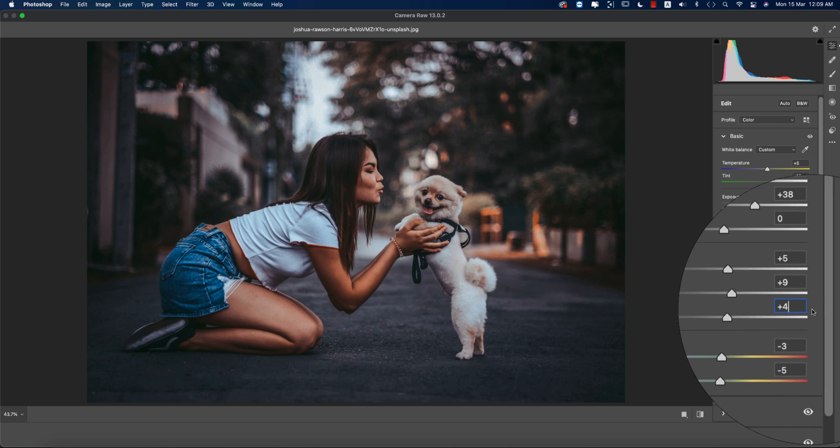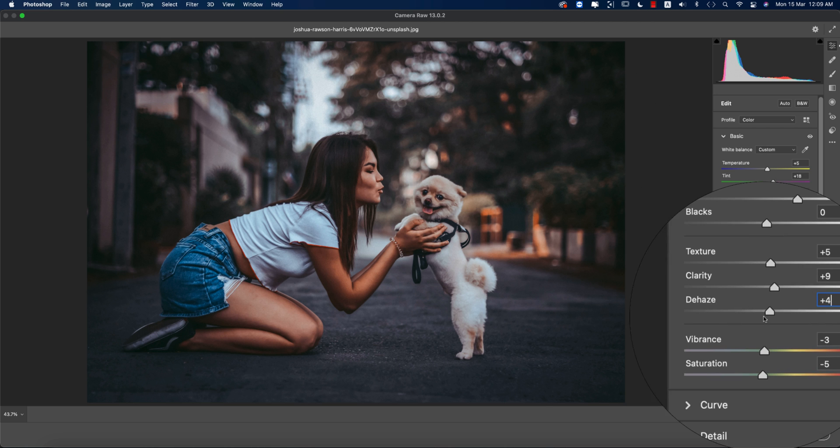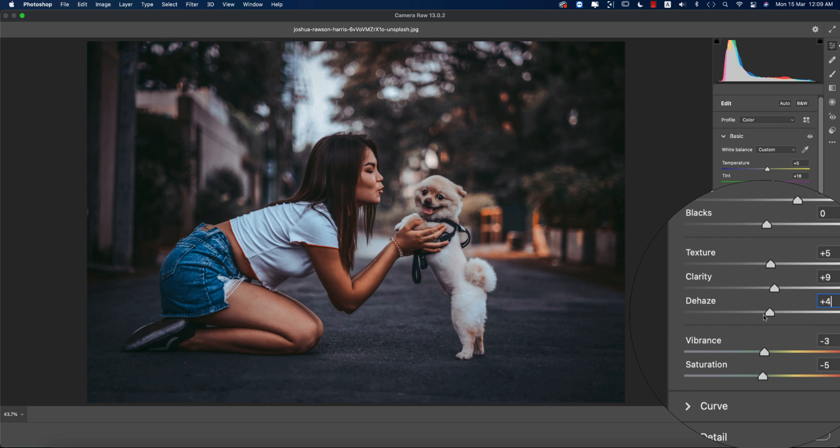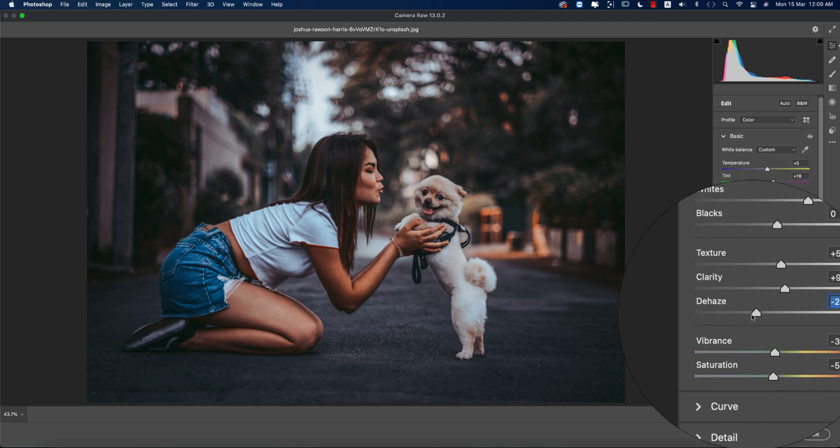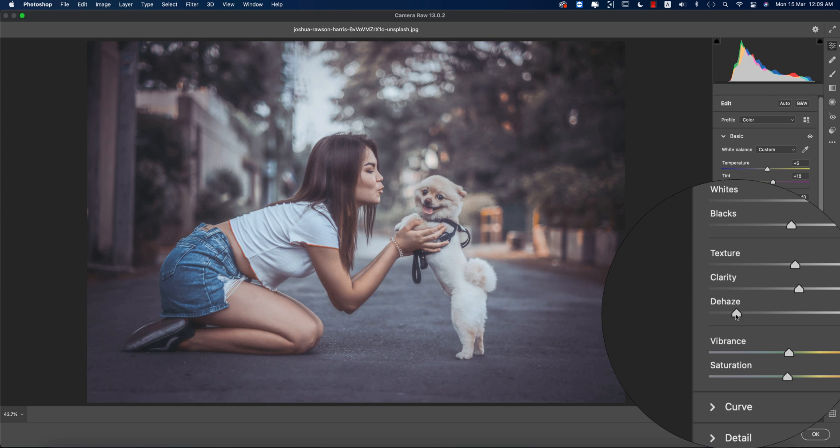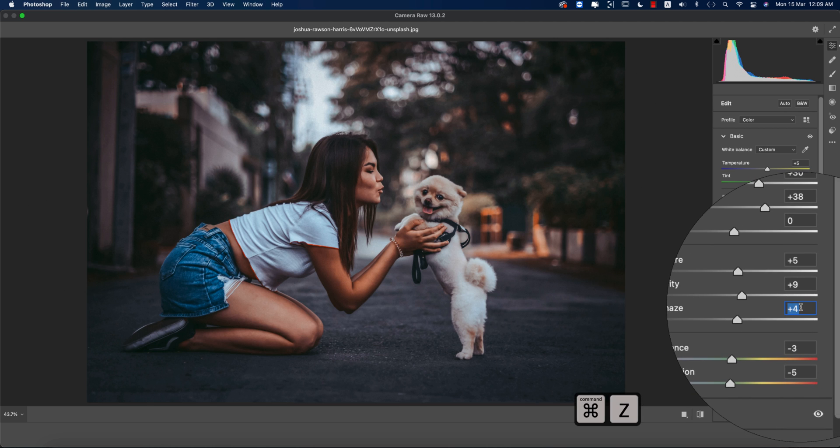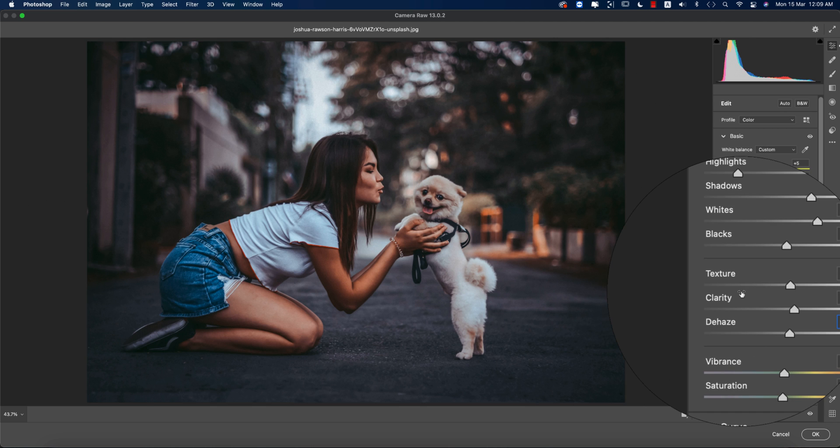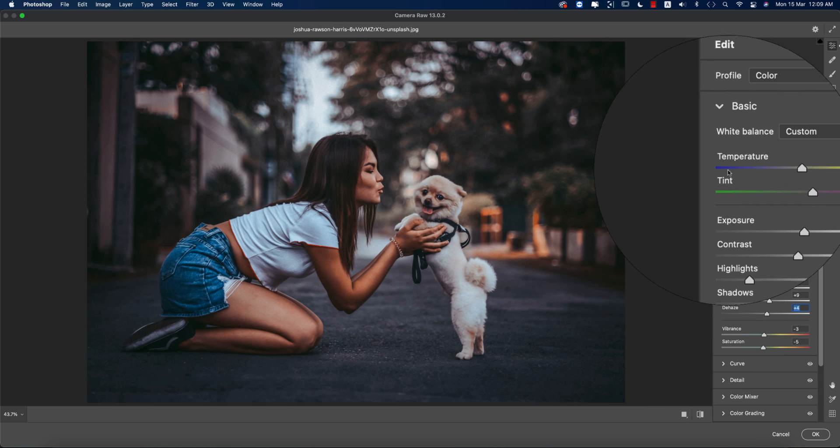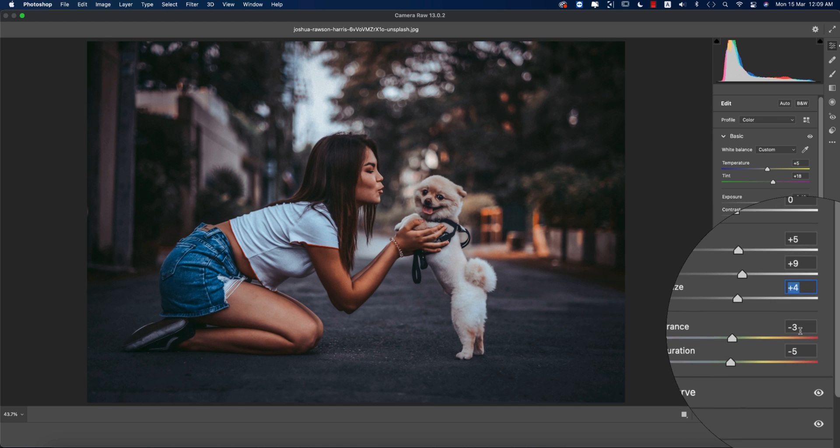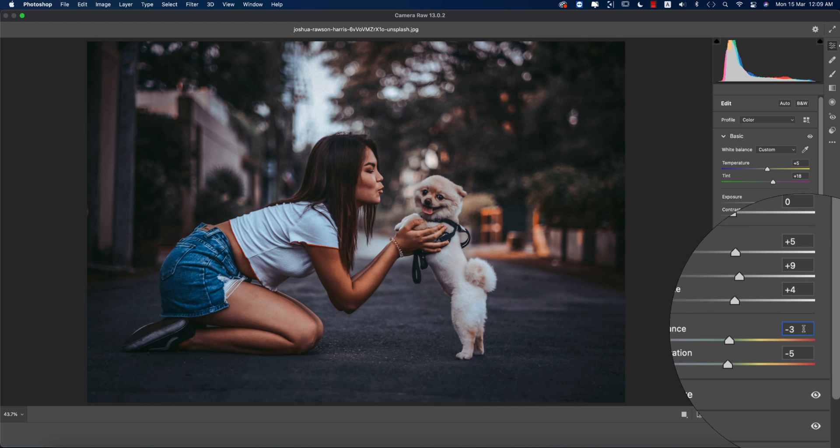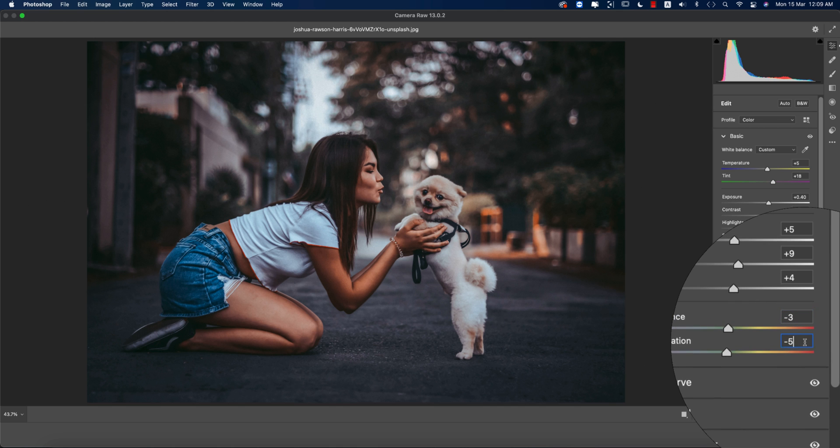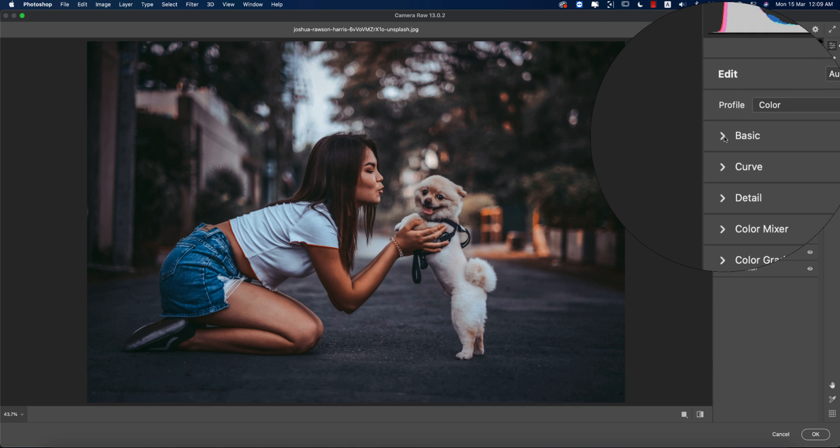Texture is plus 5, clarity is plus 9, and dehaze is plus 4. What's the mechanism of dehaze? If you decrease the value to minus, it will be foggy. If you take this to plus value, it will be more clear. The vibrance is minus 3 and saturation is minus 5.